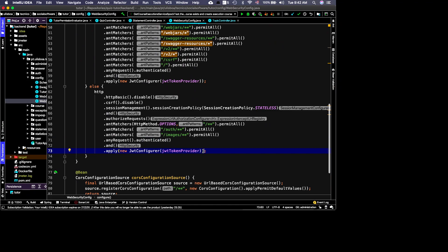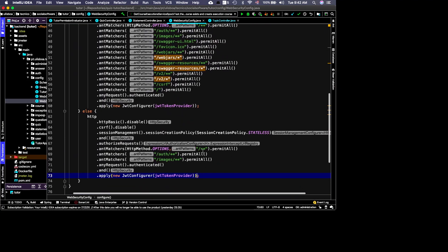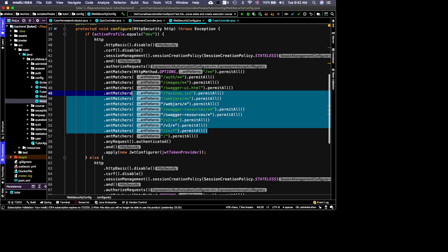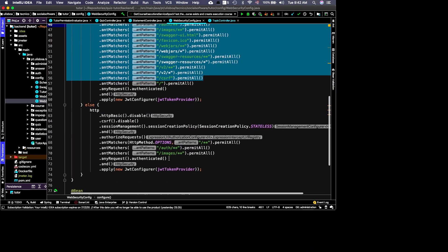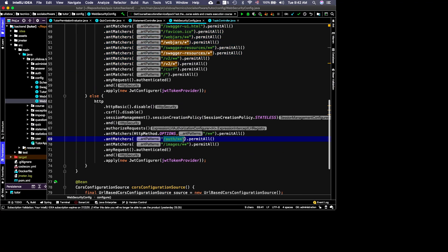You can also configure JWT tokens here, which you will learn more about when we discuss the client side. There are different profiles — development and production. In the development profile the access control is less restrictive, while in production it is stricter.